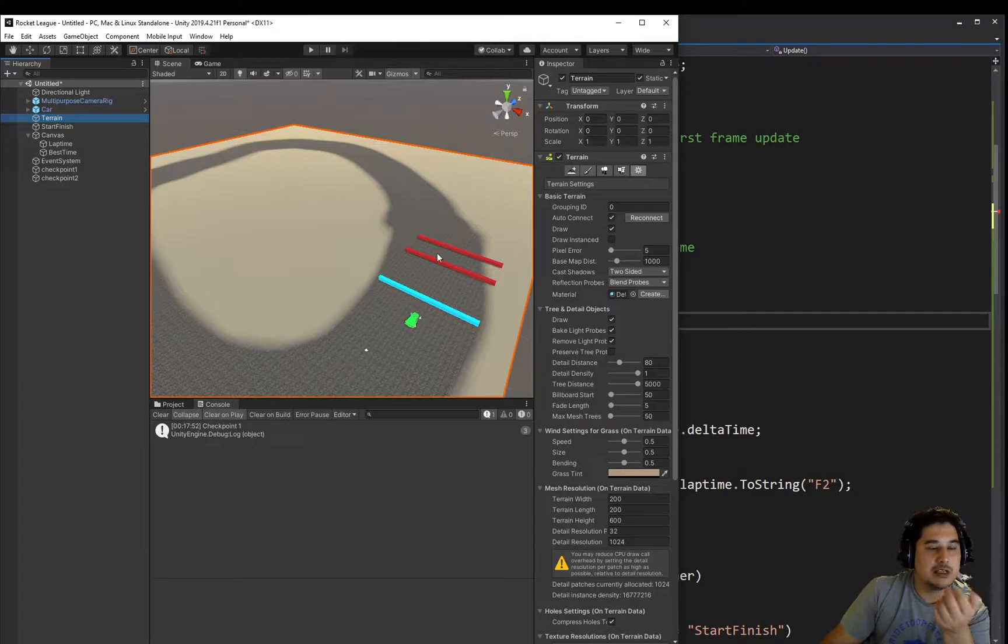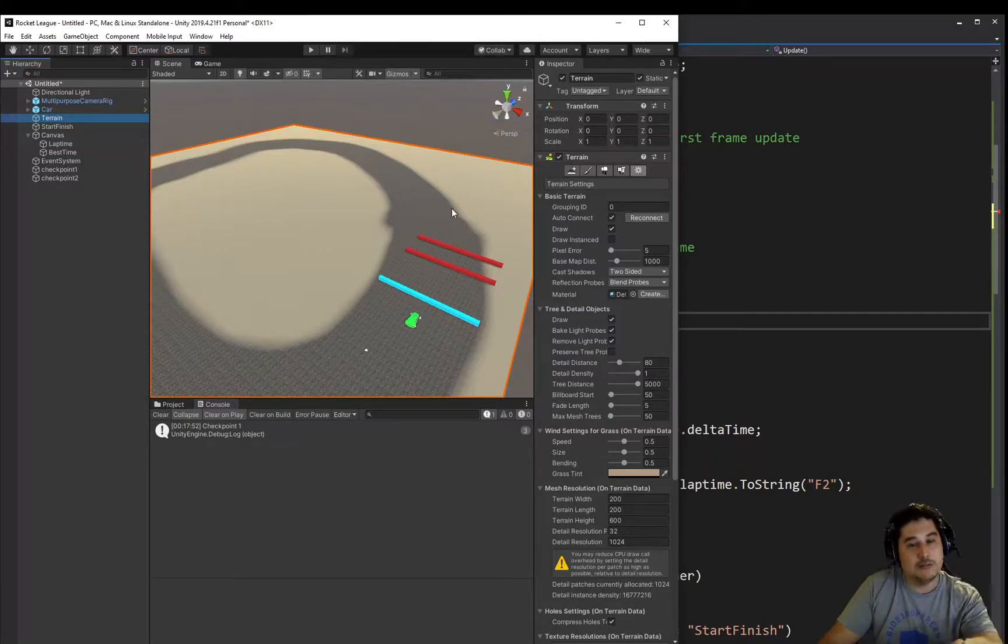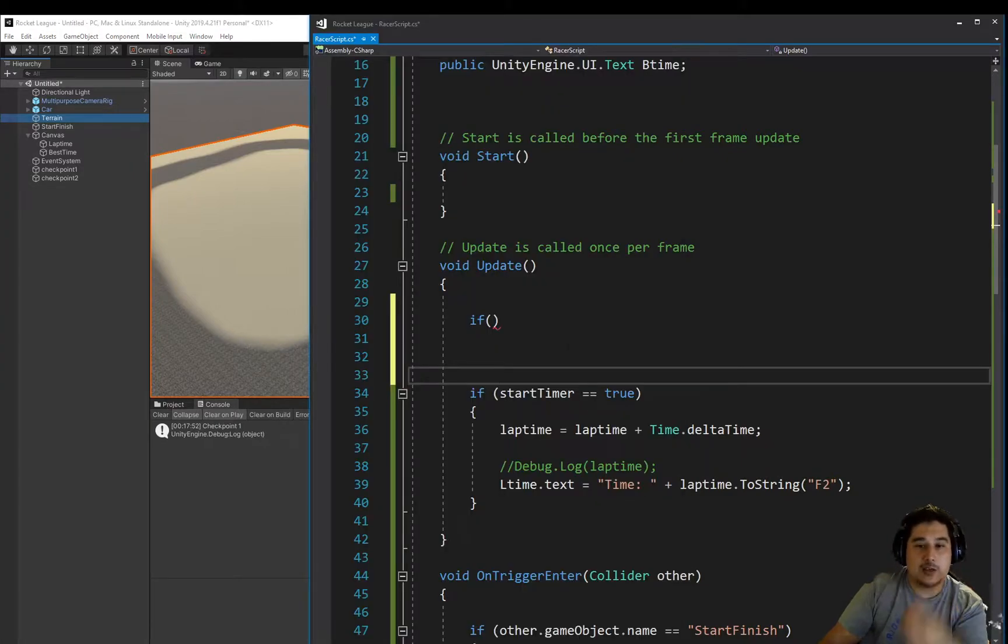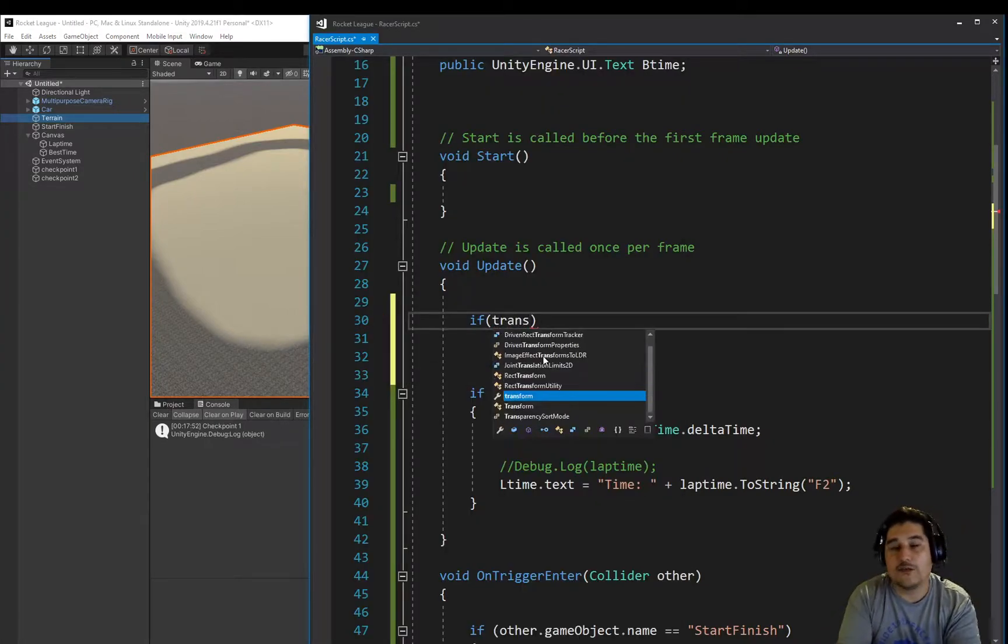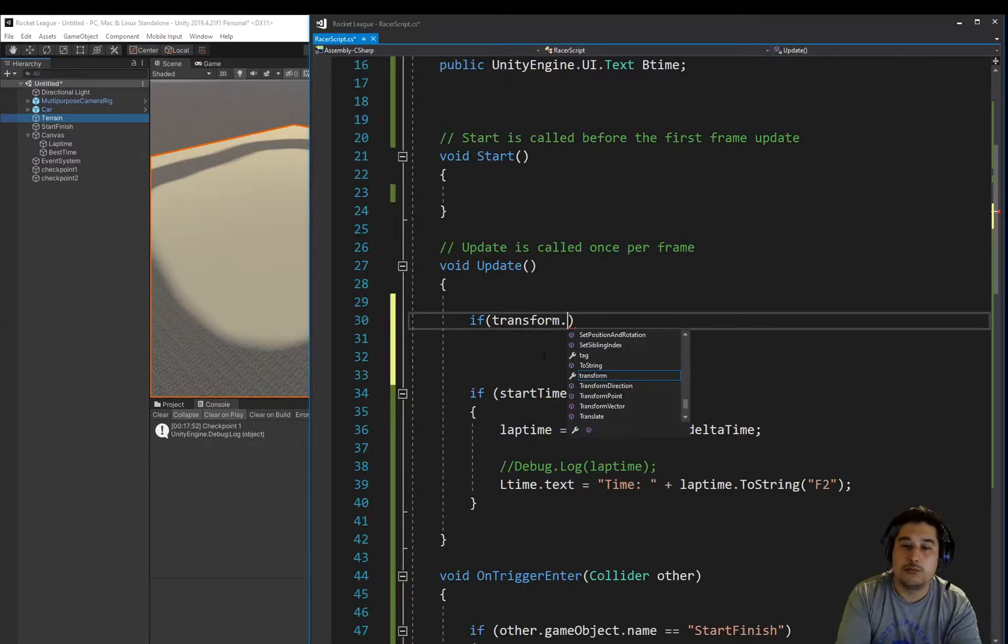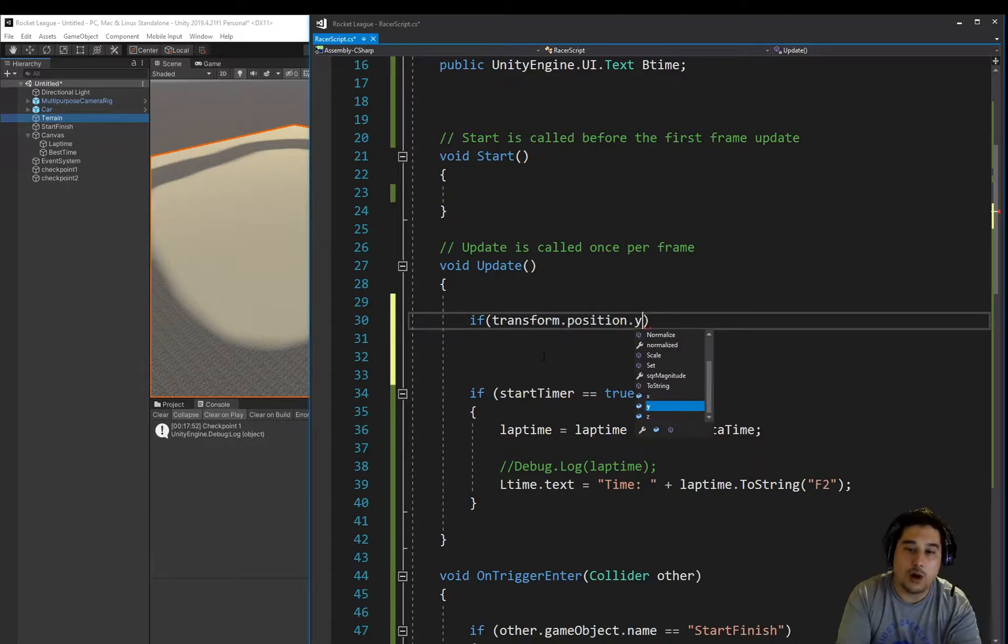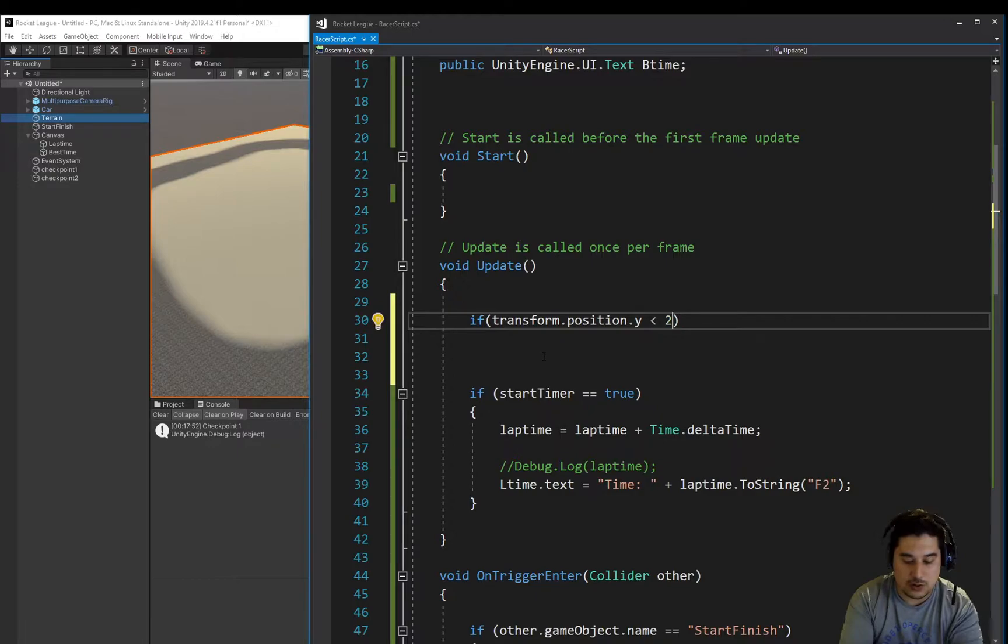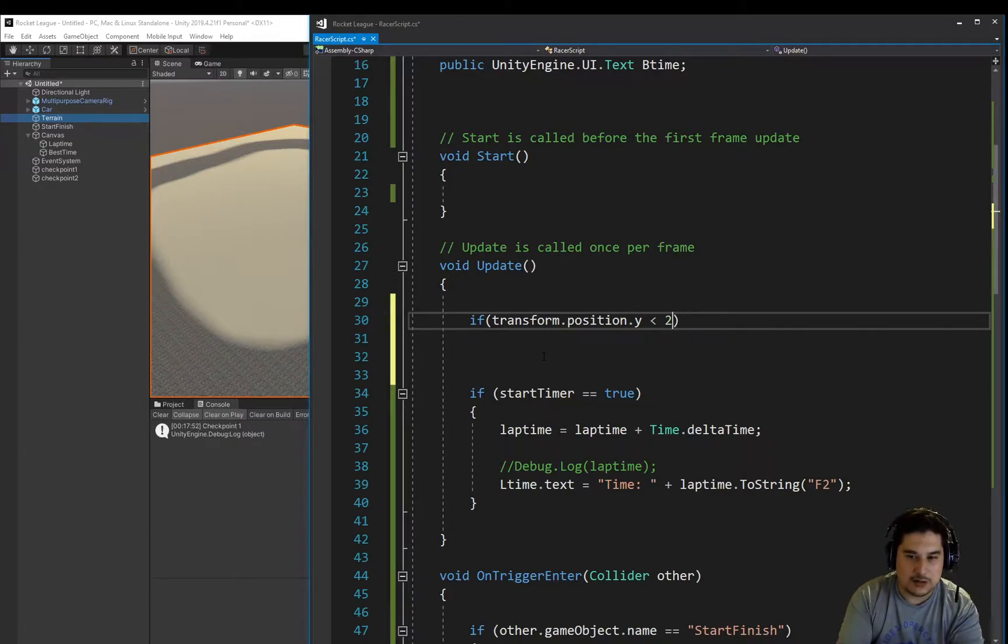But an easier way would be just to check if he's gone on the Y axis down below 300. So if the transform.position of Y is less than, let's say, 298, around 300. If you do it at 300, sometimes it gets a bit buggy and the wheels pop through the terrain or something.